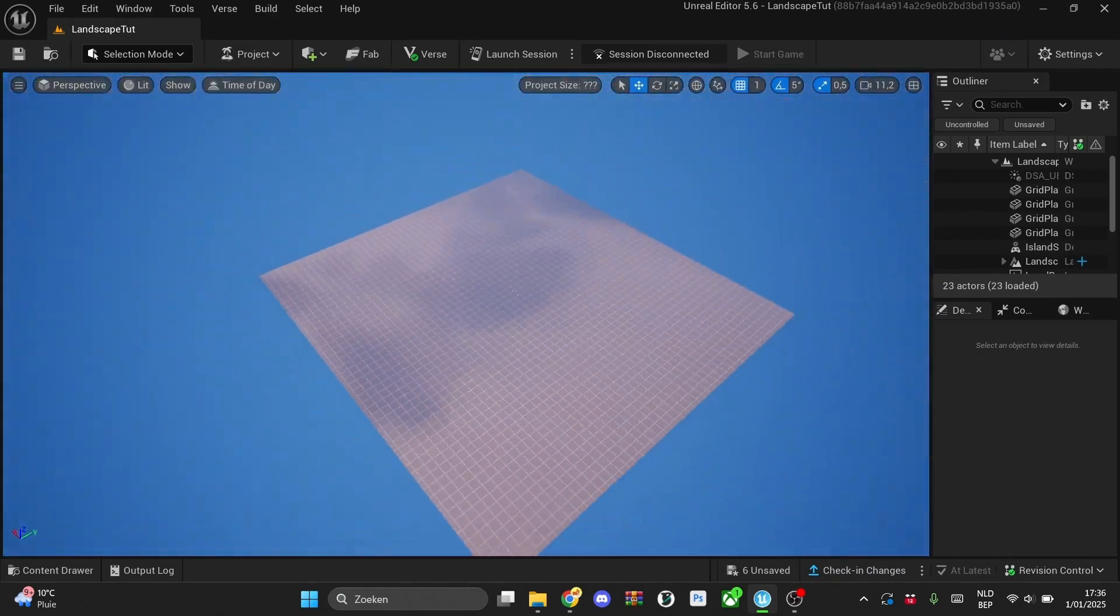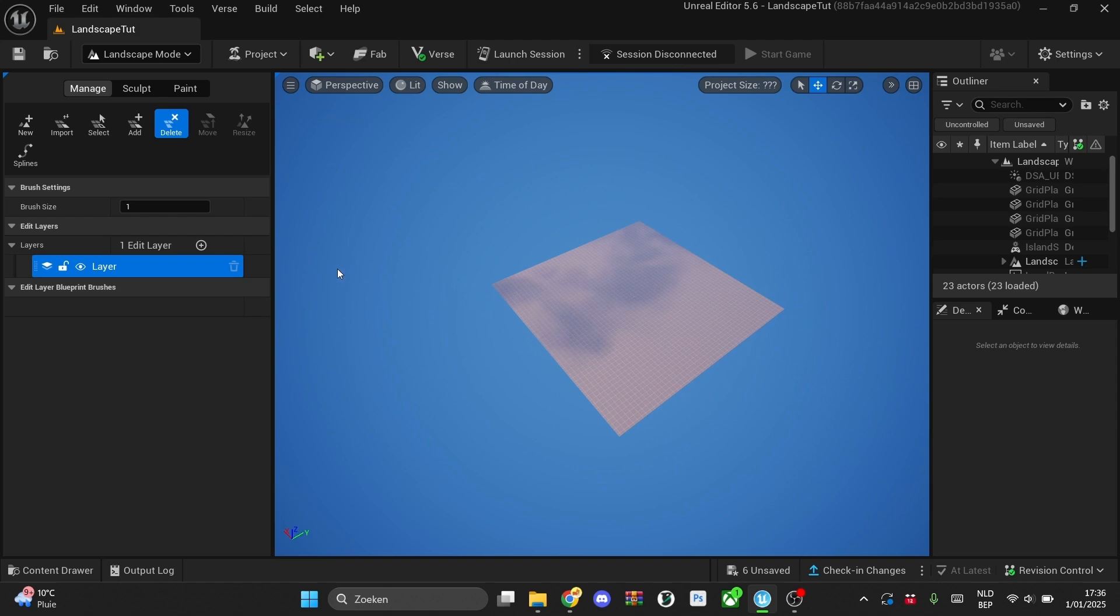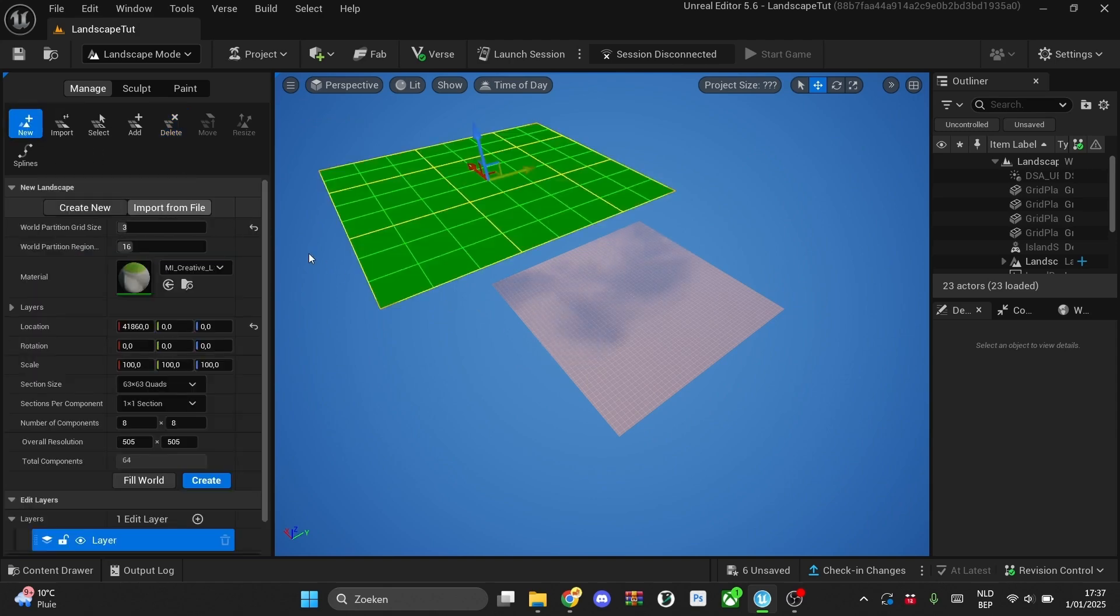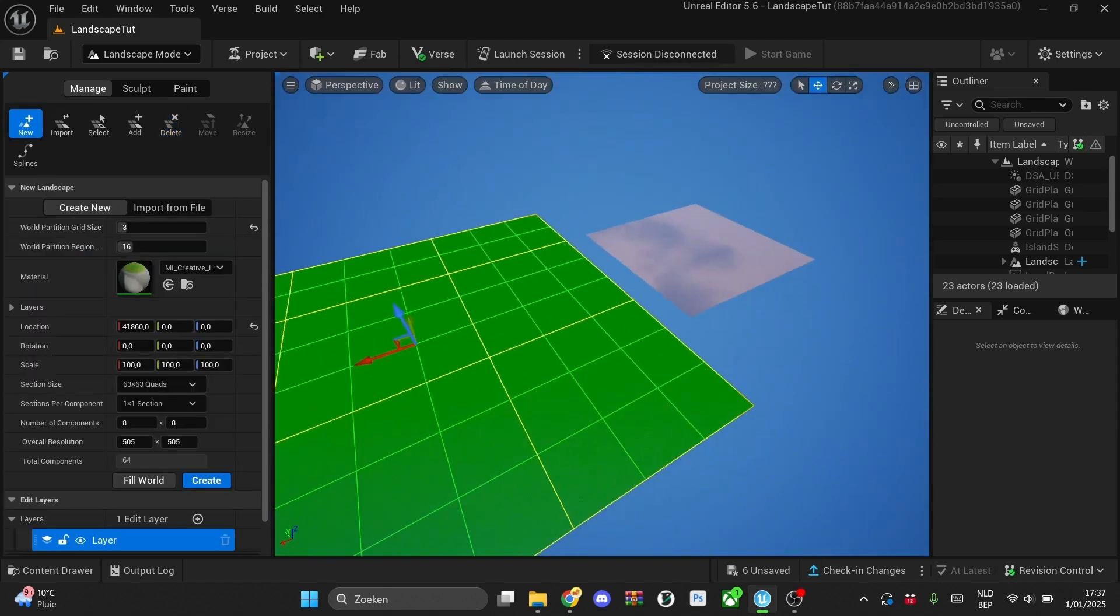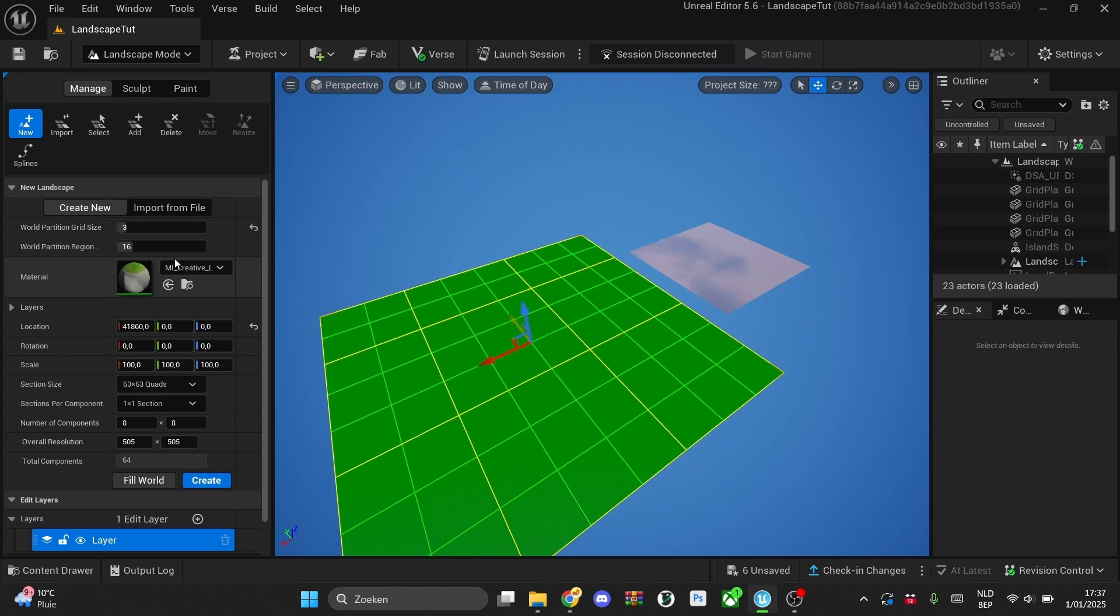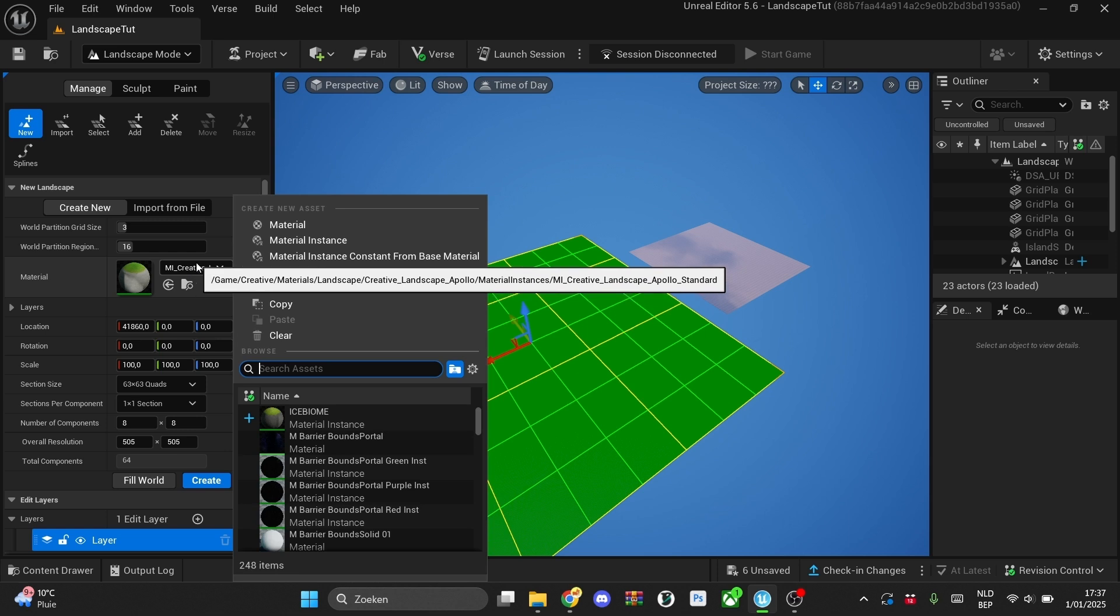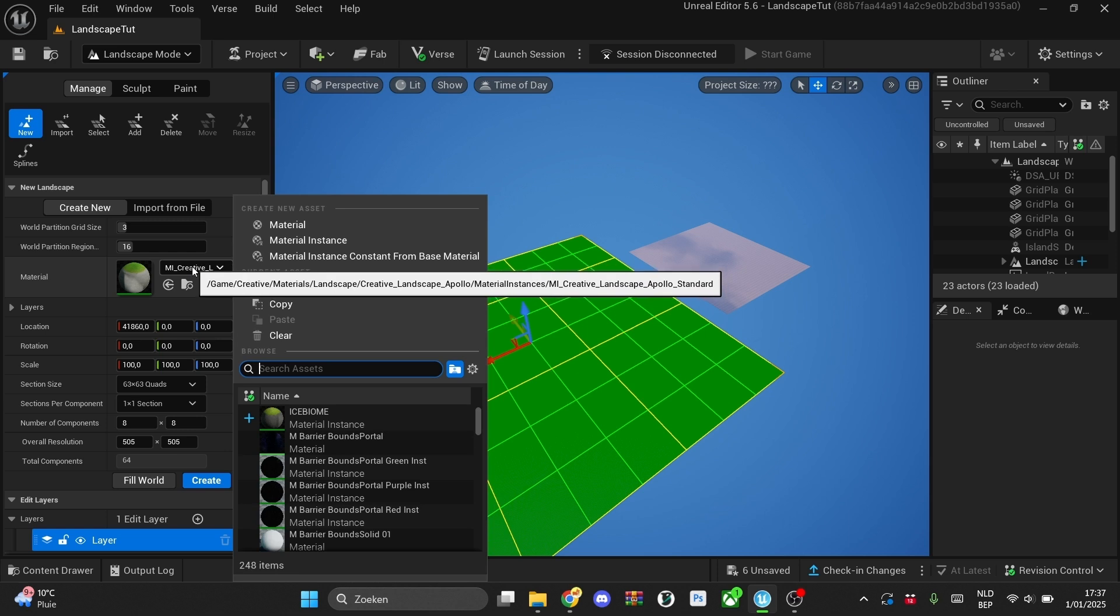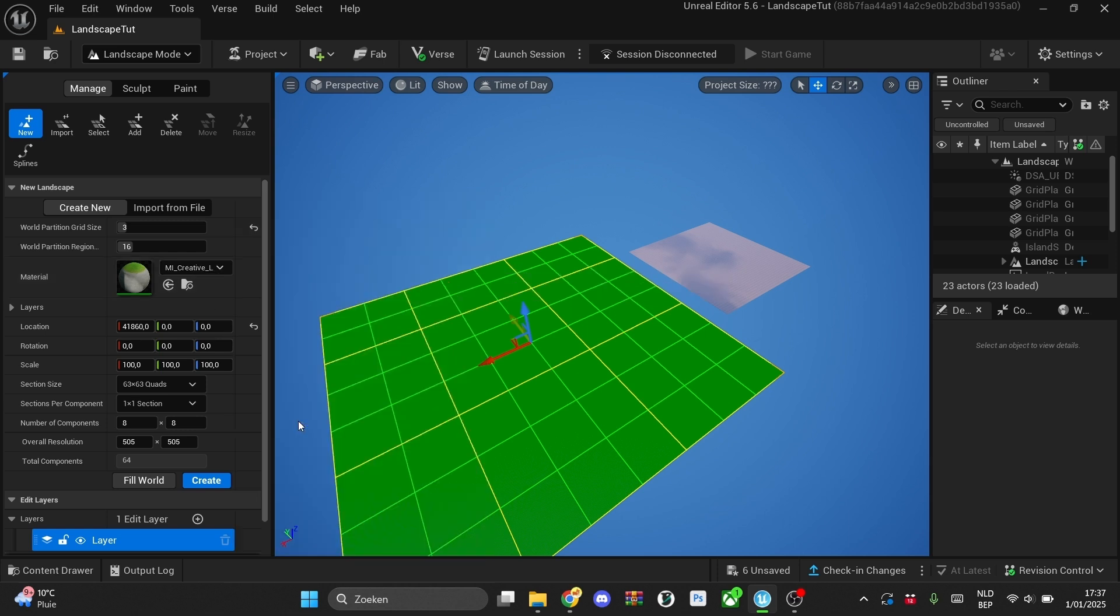We'll actually create our landscape. So I'll zoom out a bit and then I'll create my landscape. I'll make a new one. And then as you see right here, the material is set to the standard creative material. But if you want to actually use ours that we just customly made, just go over to ice biome, click on this one, and then you can mess around with the settings.